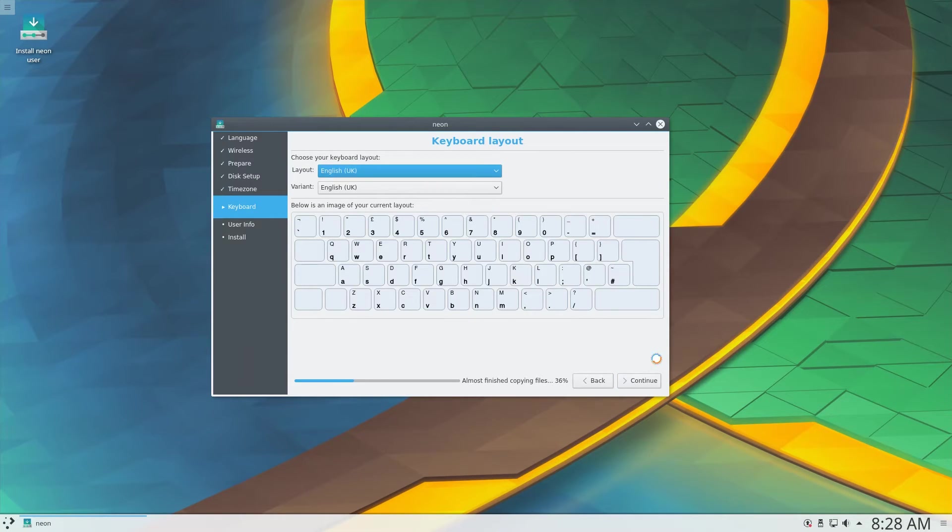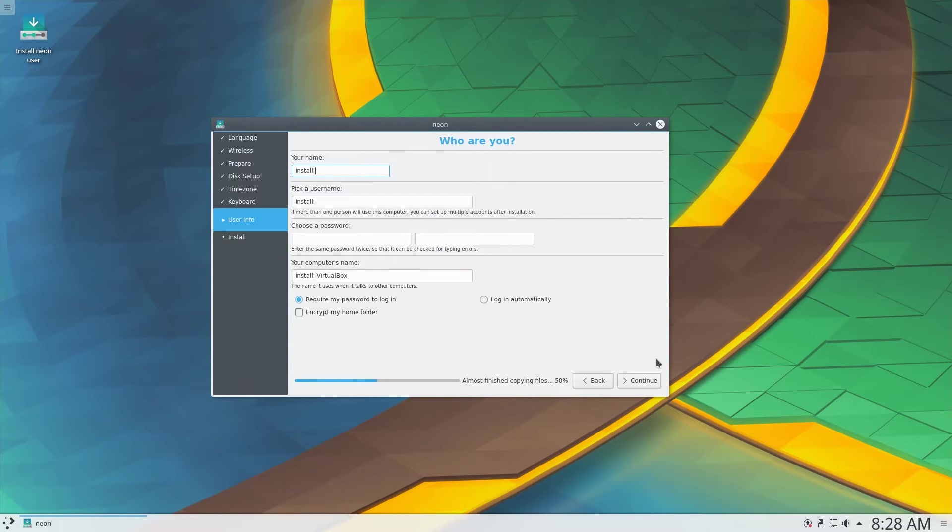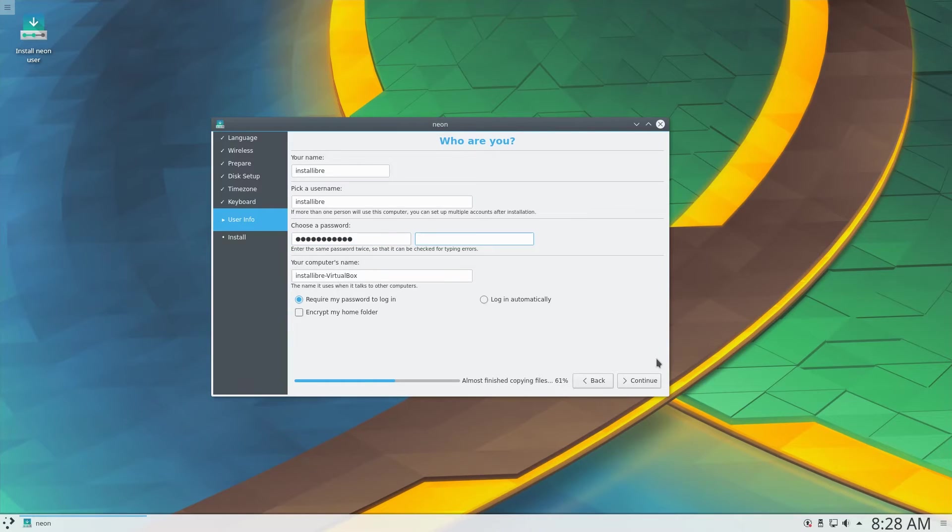The next screen allows us to enter our name, username, password, as well as the host name, as well as the option to select whether the password is required to log in and an option to encrypt the home folder.